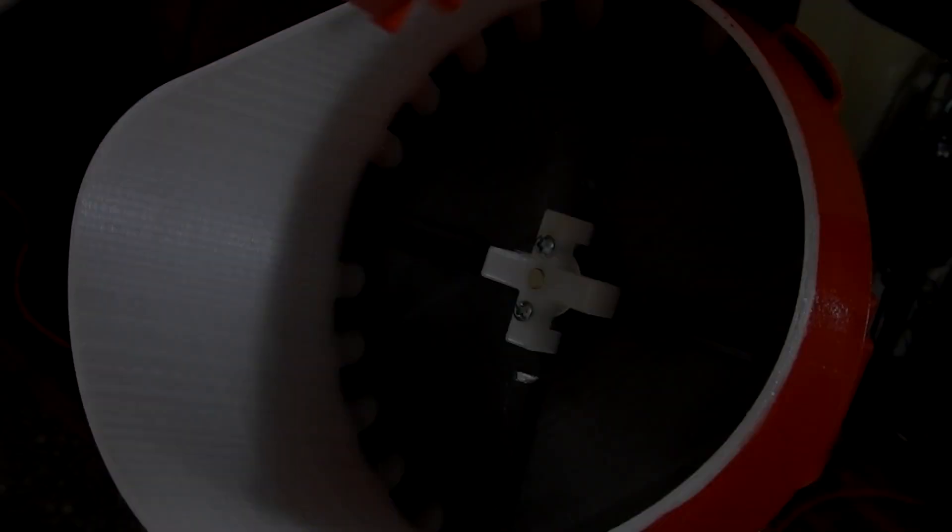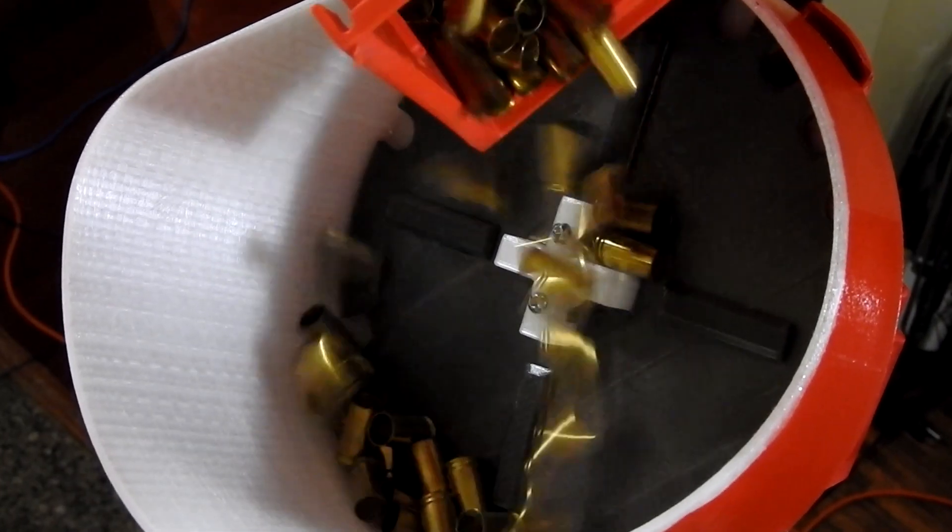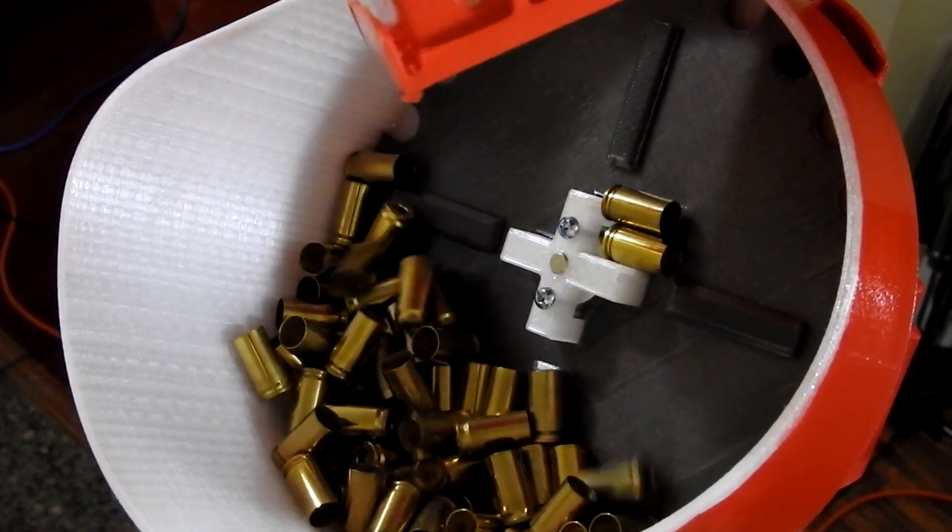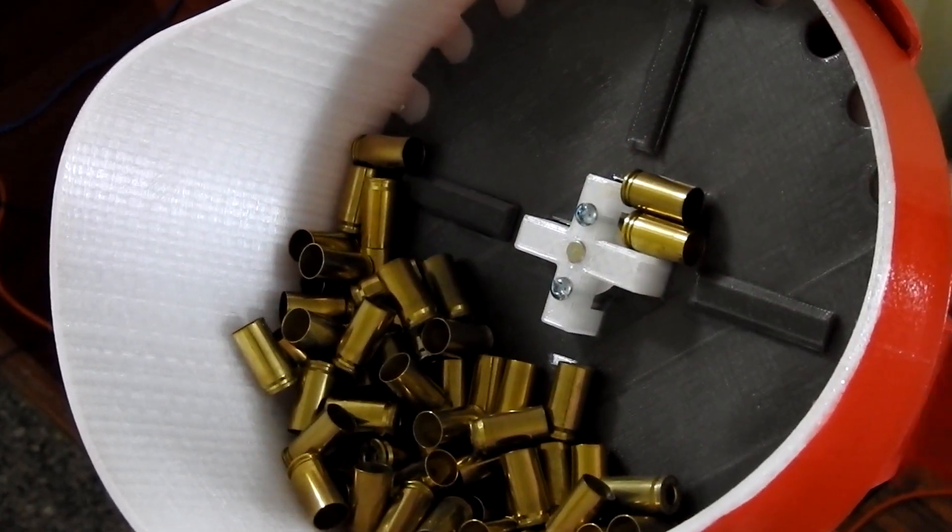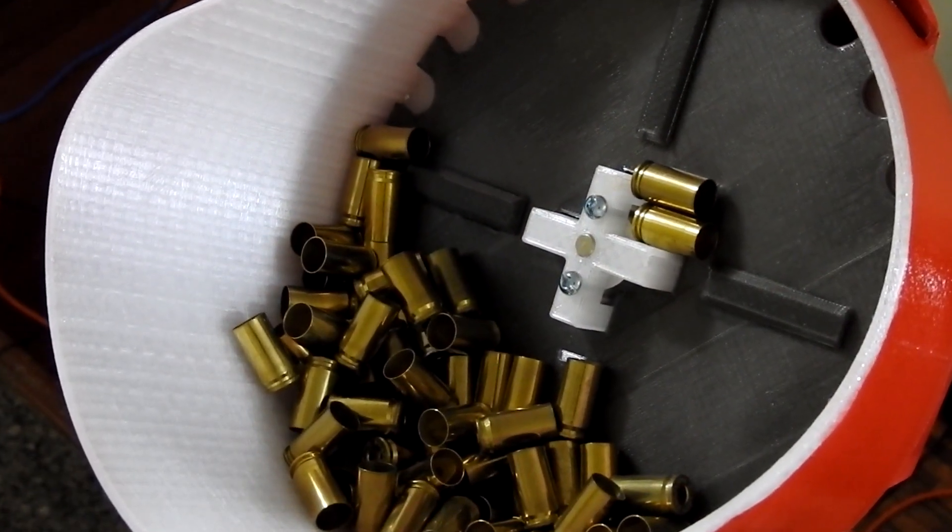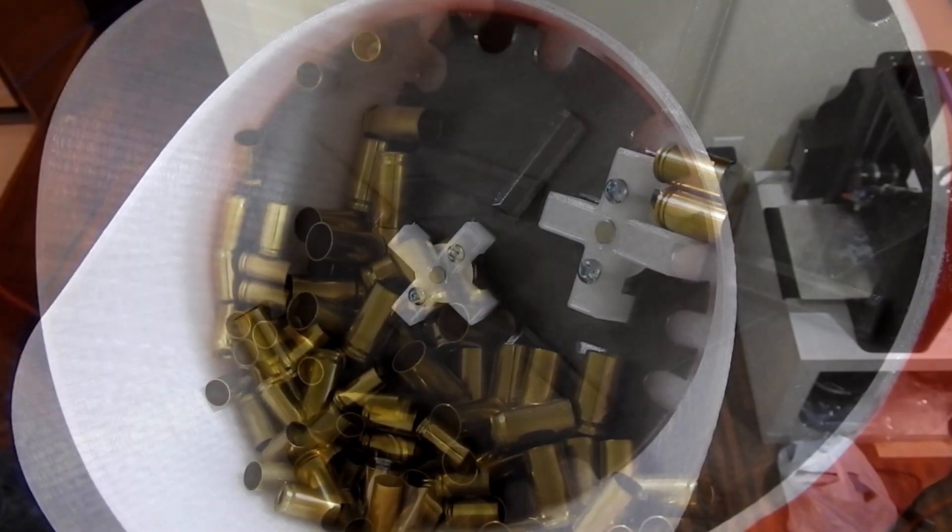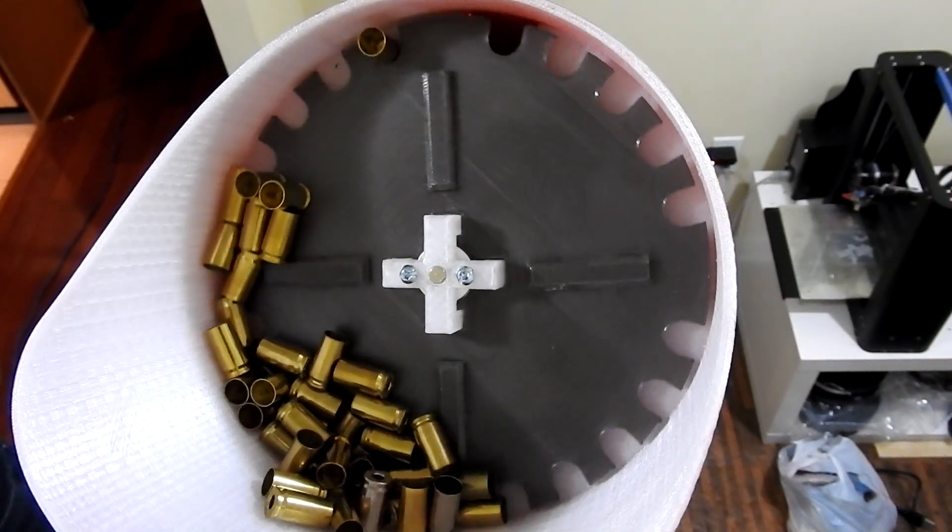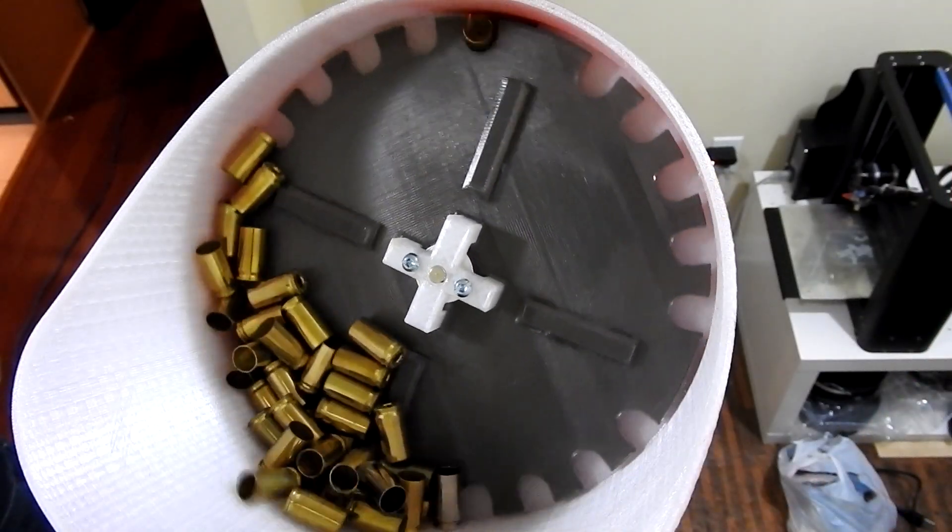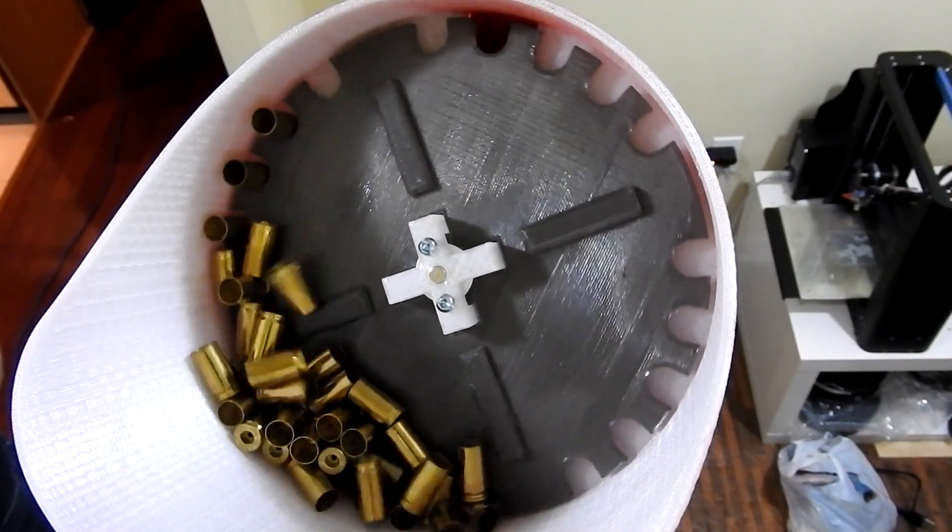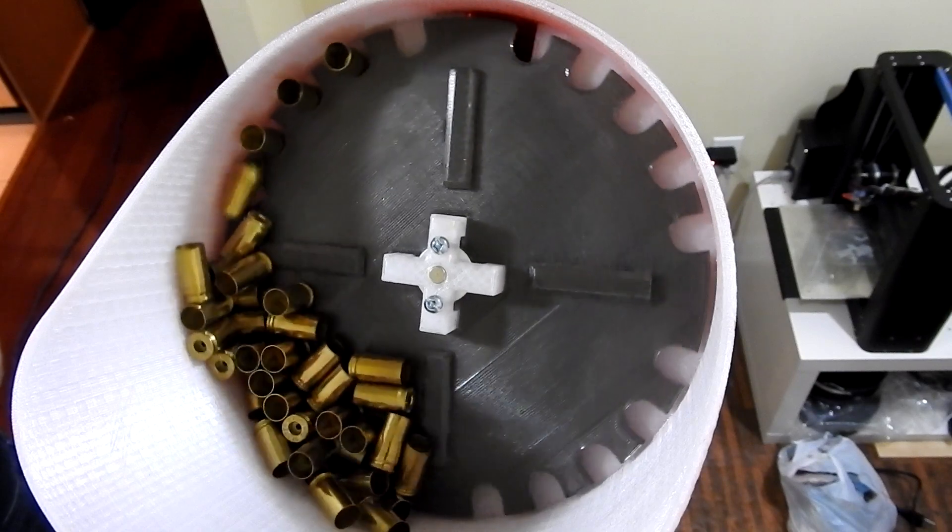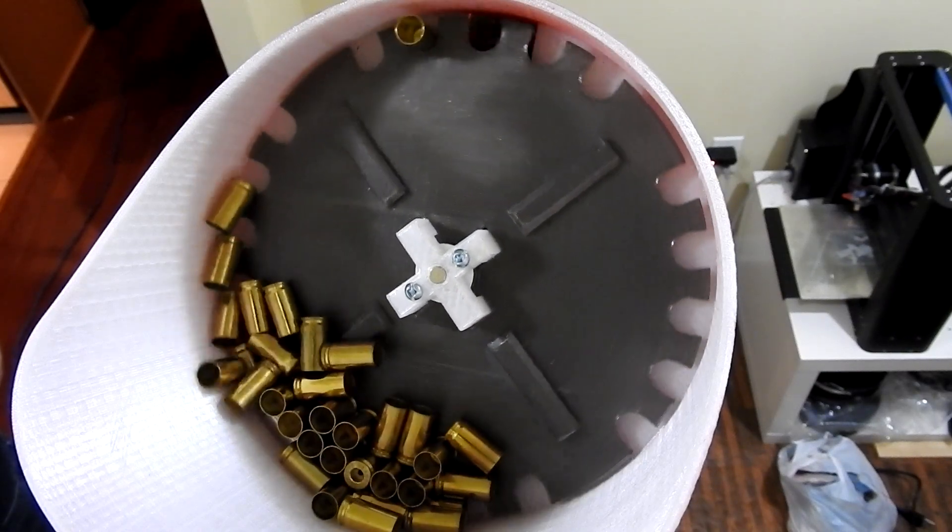The bucket does what it says on the box - it just holds a number of unsorted cases so that they can be properly oriented to be sent into the press. Inside the bucket there's a rotating plate that's specific to the caliber you're working with. So far I've tested 9 millimeter and I'm working on .223.